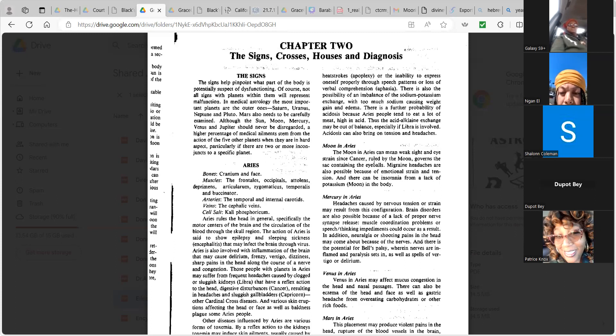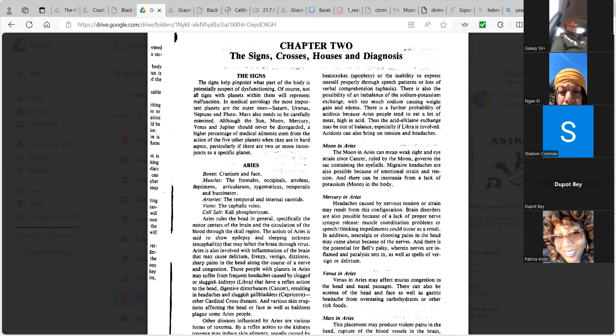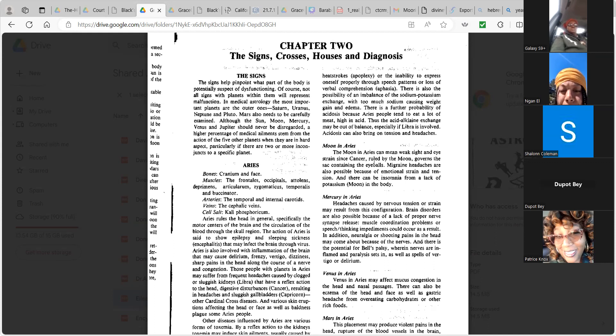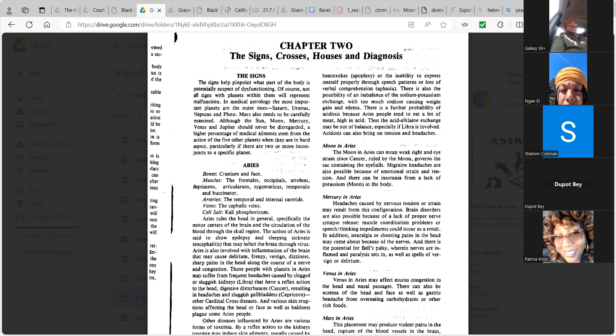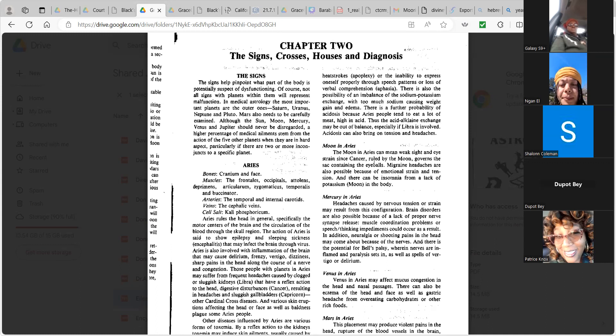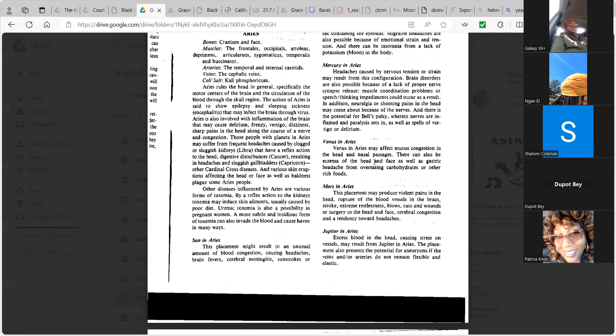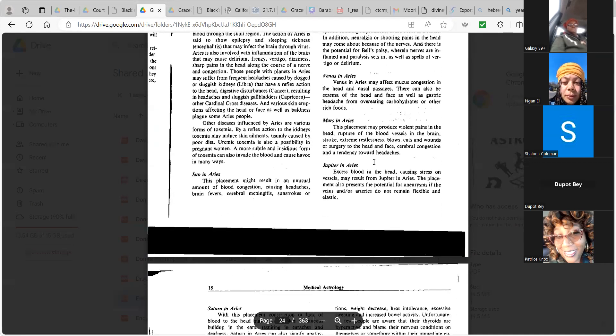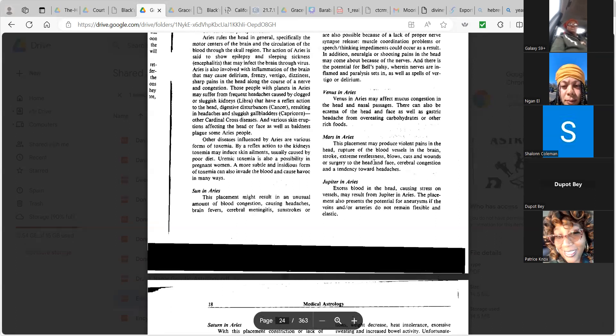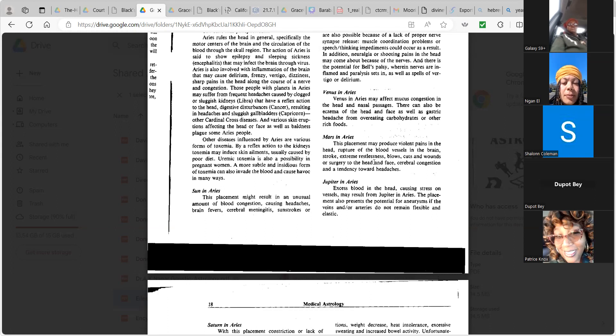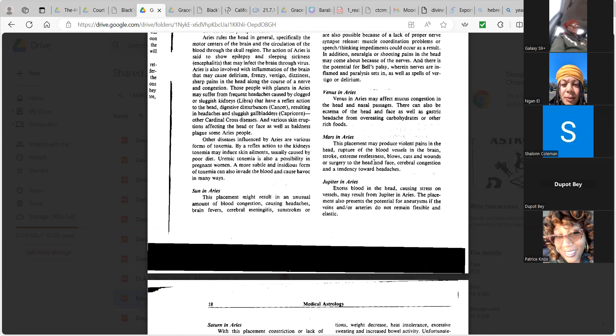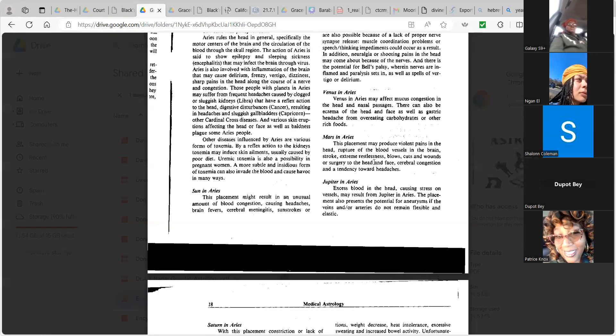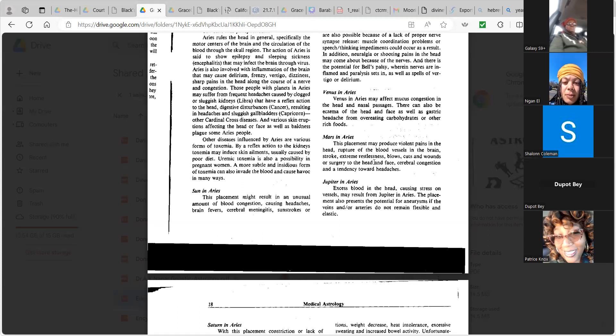Venus in Aries may affect mucus congestion in the head and nasal passages. There can also be eczema of the head and face as well as a gastric headache from overeating carbohydrates or other rich foods. Mars in Aries. This placement may produce a violent pain from the head rupture of the blood vessels in the brain, stroke, extreme restlessness, blows, cuts, and wounds, or surgery of the head and face. Cerebral congestion and tendencies towards headaches.